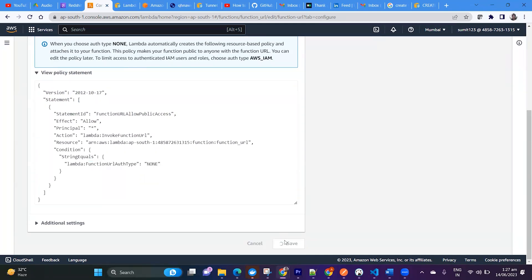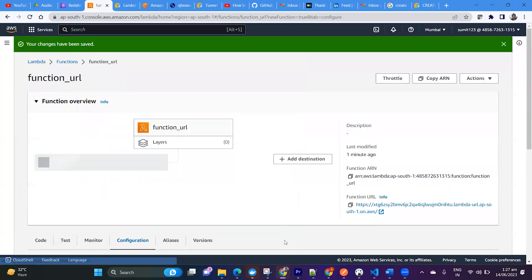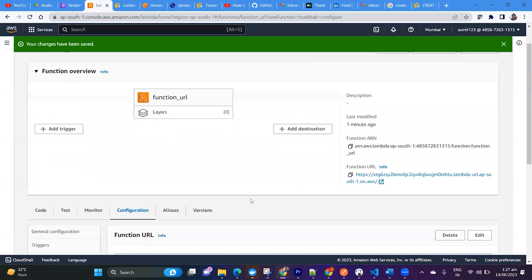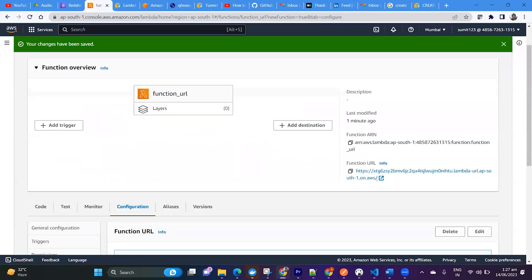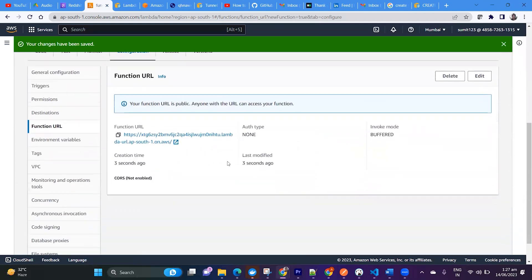So just save it. And then you can see I have one function URL created here for me.